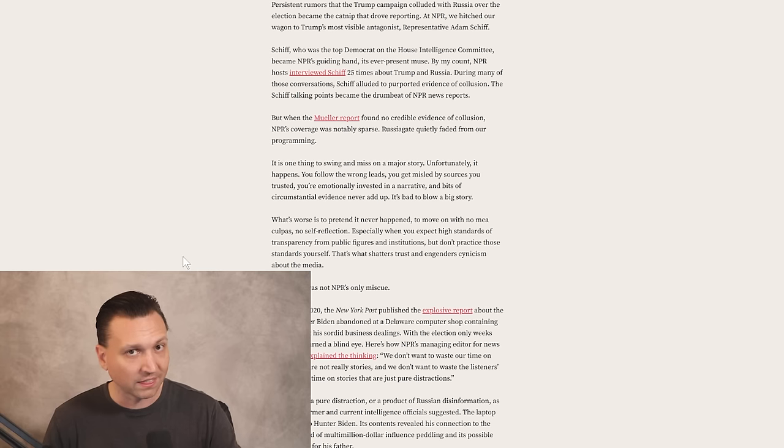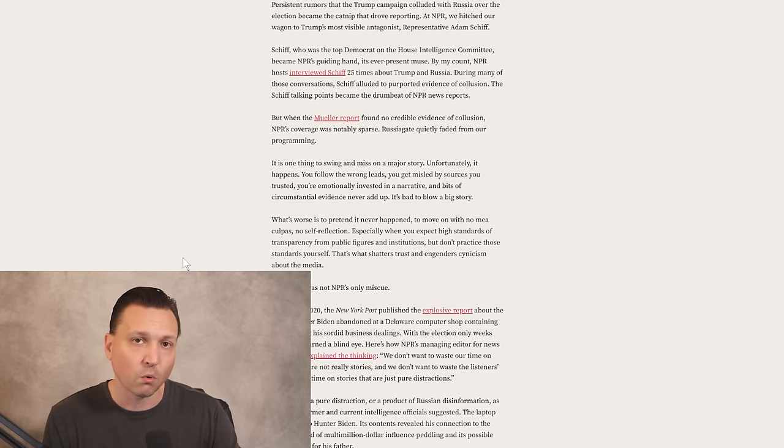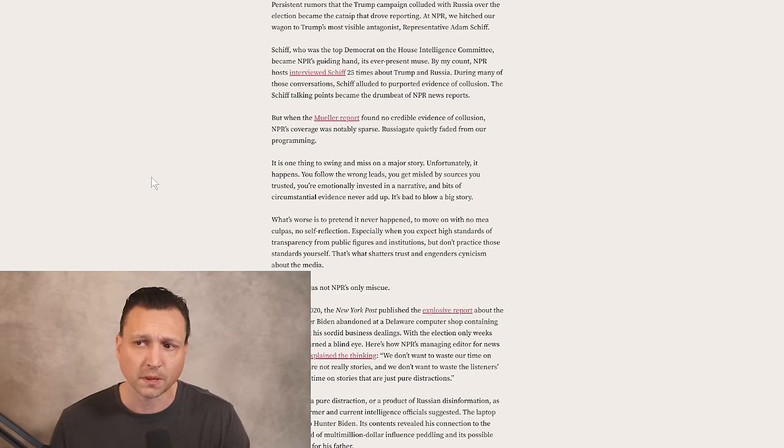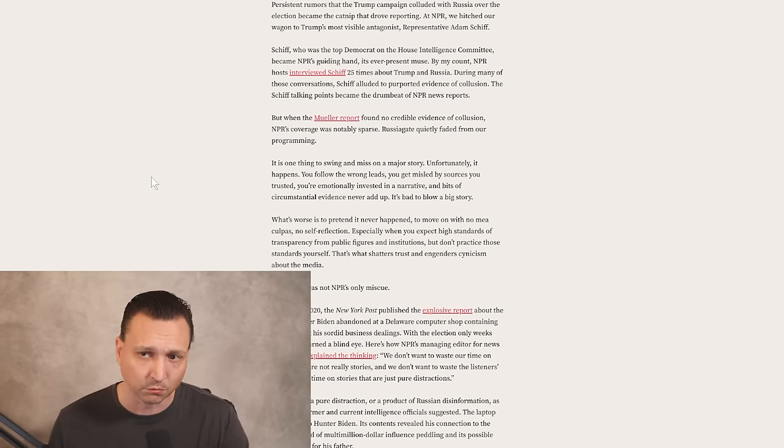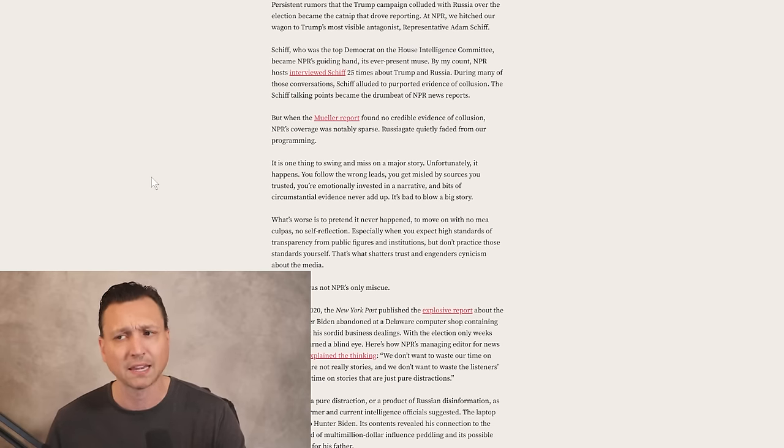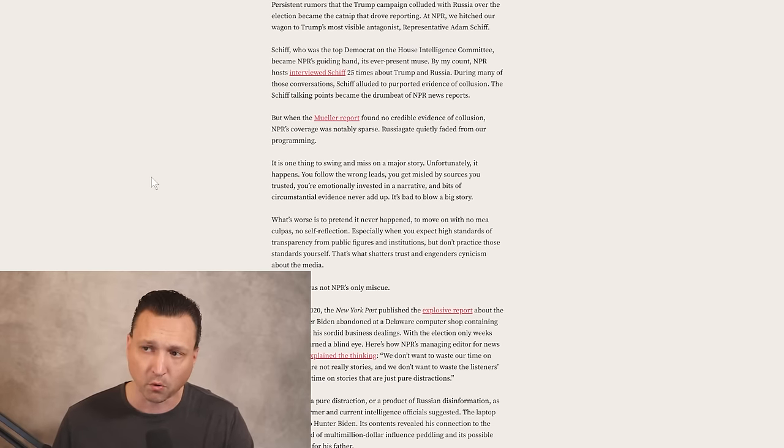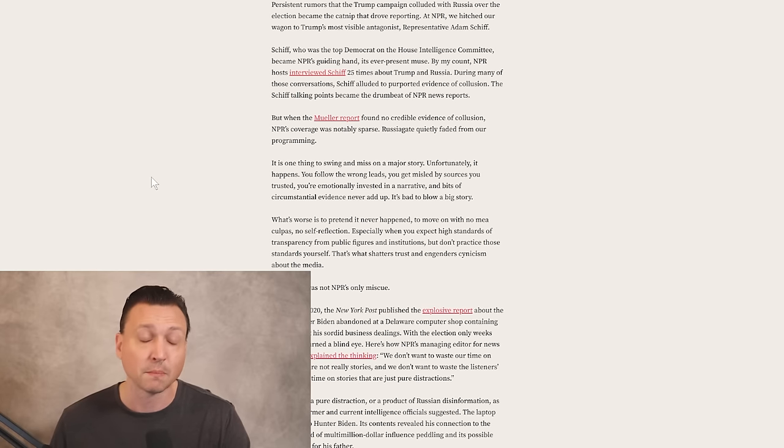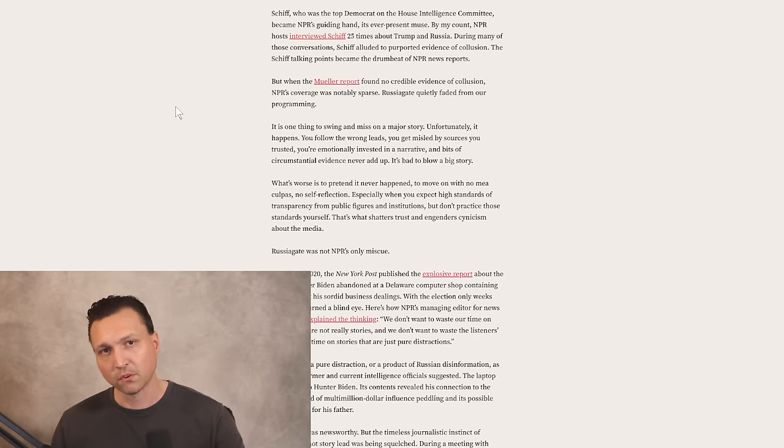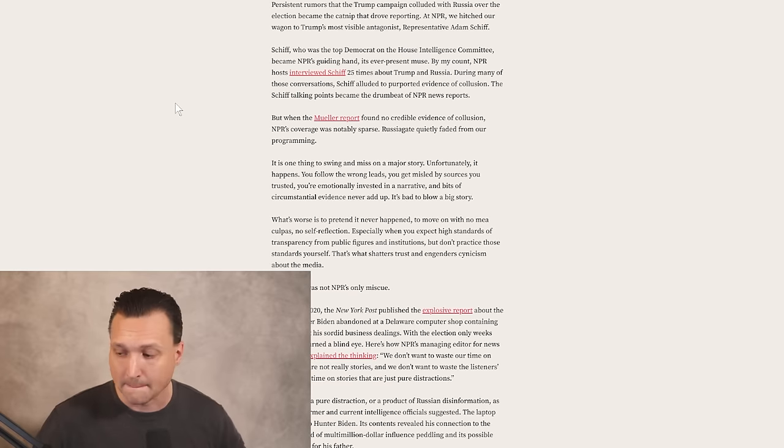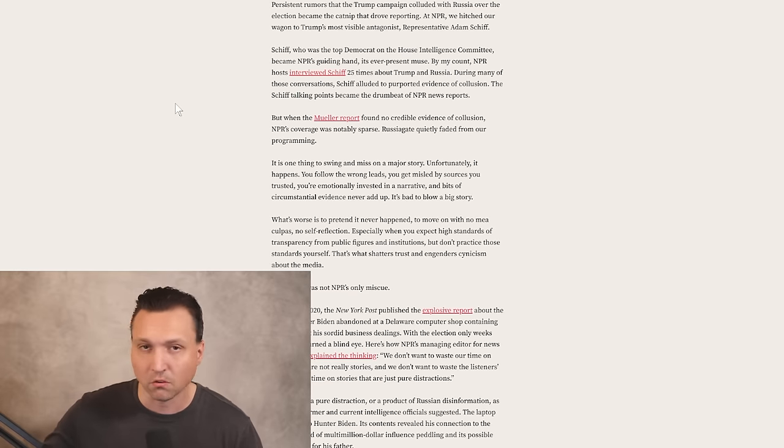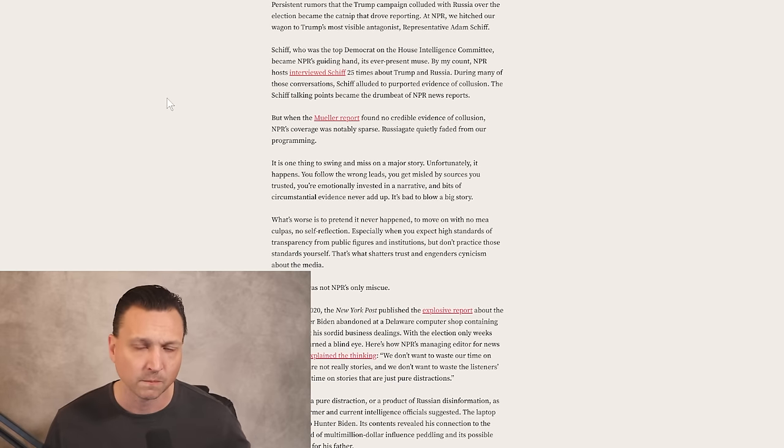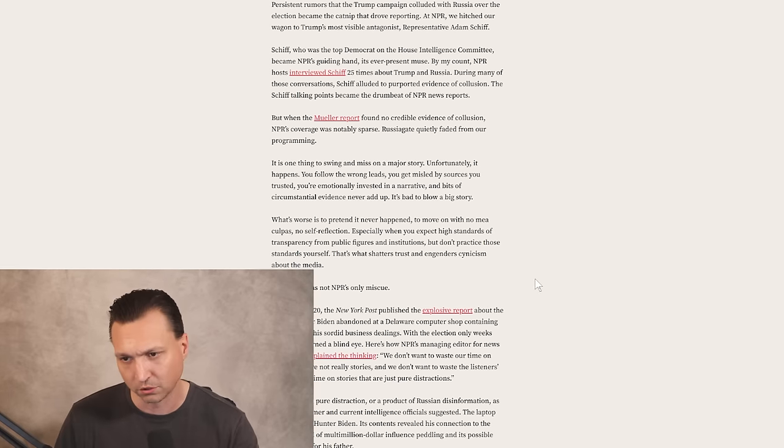Nobody really trusts the media to be telling them the truth anymore. And unfortunately, this opened the door for the new media to come in. This is your social media or your so-called influencers or content creators. This was the game changer here. Persistent rumors that the Trump campaign colluded with Russia over the election became the catnip that drove reporting. At NPR, we hitched our wagon to Trump's most visible antagonist, Representative Adam Schiff.